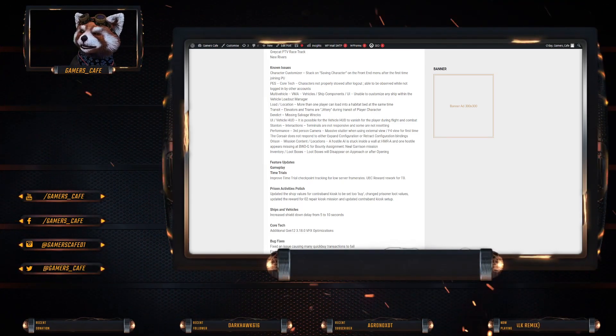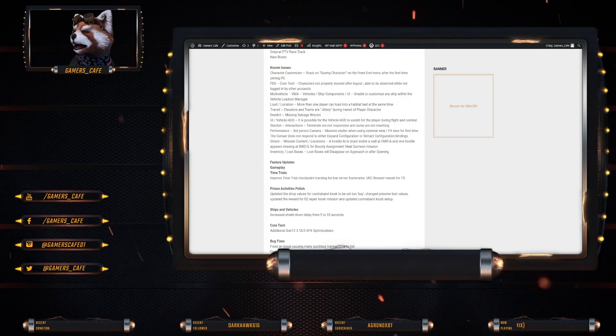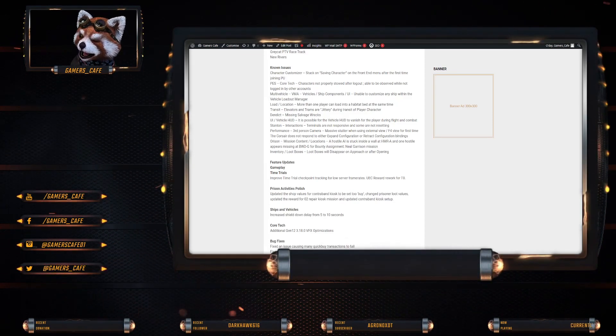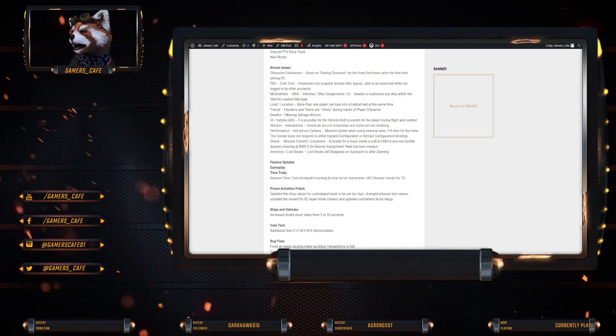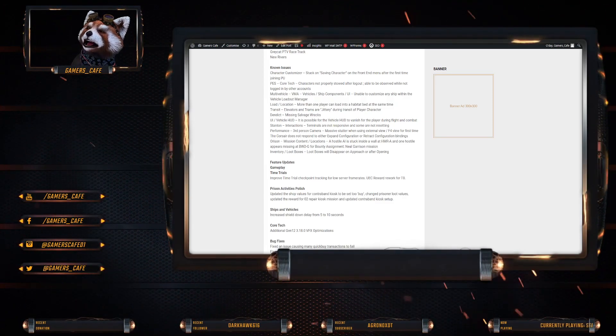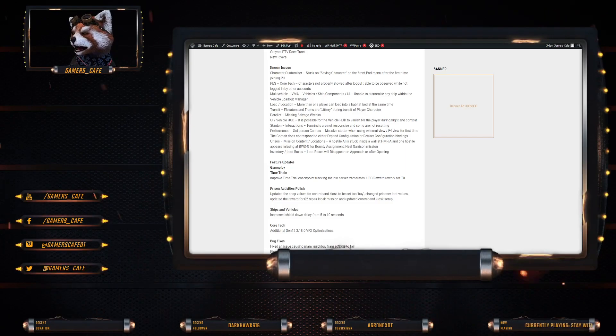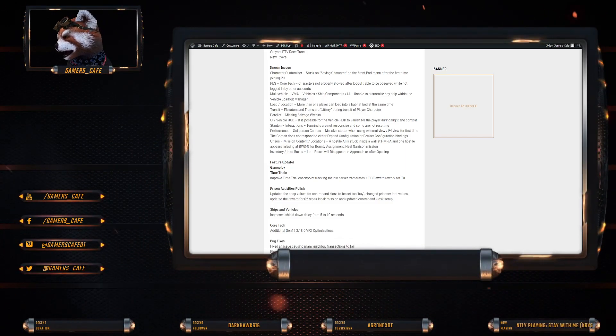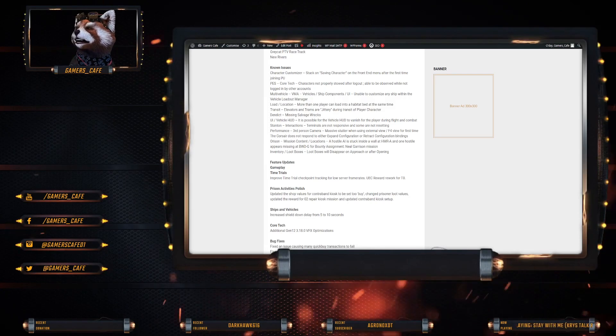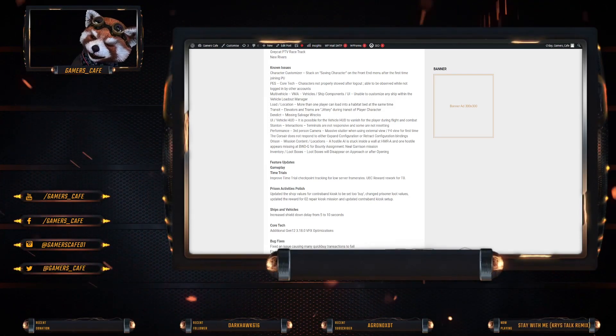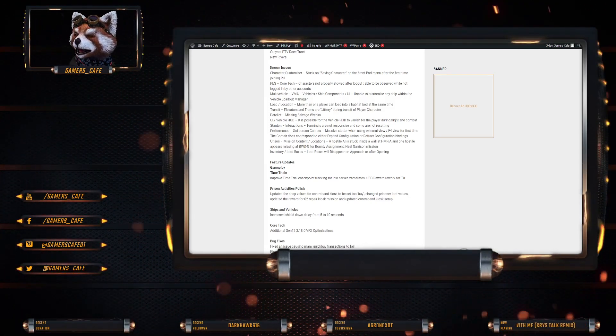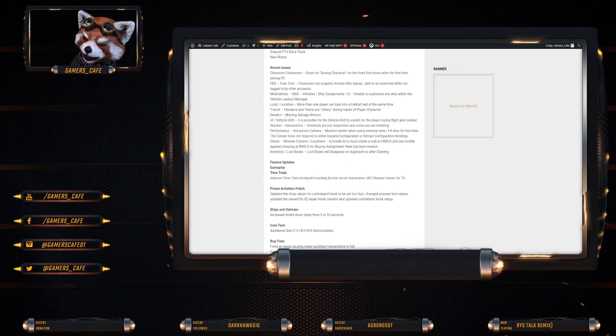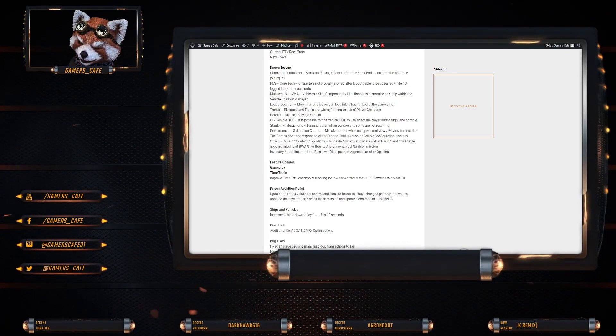Stanton interactions. Terminals are not responsive and some not resetting. Platform. Third person camera. Massive stutter when using external view. The Corsair does not respond to either expand or retract. Orison mission. Hostile is stuck in the walls at one location and one hostile appears to be missing. And inventory loot boxes will disappear upon approach or after opening.